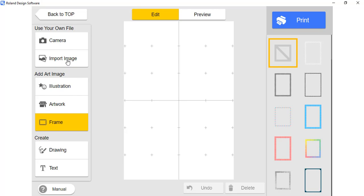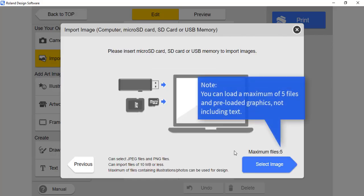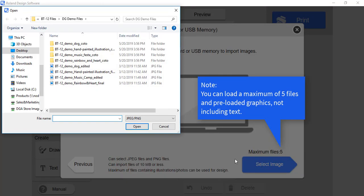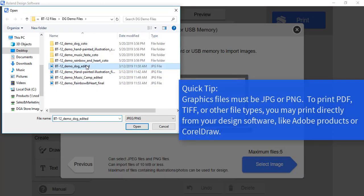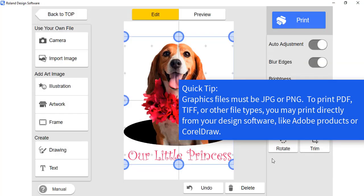For this illustration, I will import an image. For each design, you may load up to five files of graphics or preloaded graphics. Image files must be JPEGs or PNGs.